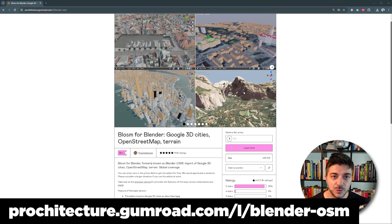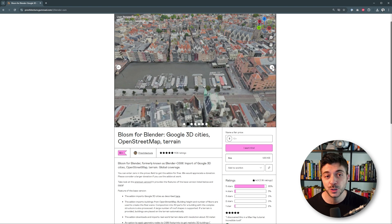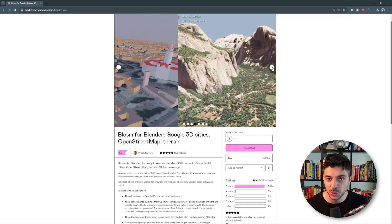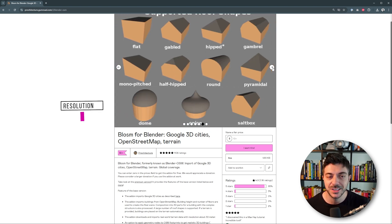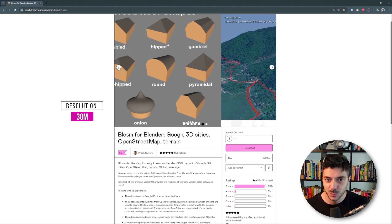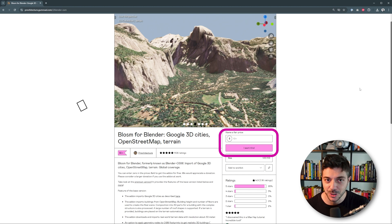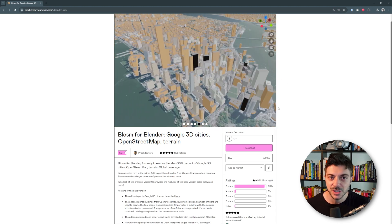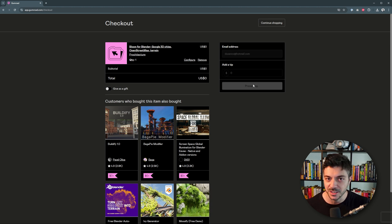Go to this link and download the Blossom for Blender add-on. This add-on will allow you to pull information from OpenStreetMap or Google Maps, but keep in mind that the resolution of real-world terrain data is 30 meters. This add-on is free, but if you'd like to support the development of this plugin, you can donate any amount. To download it, just type 0, click on the button below, put your email, type 0 again, and click on Get.